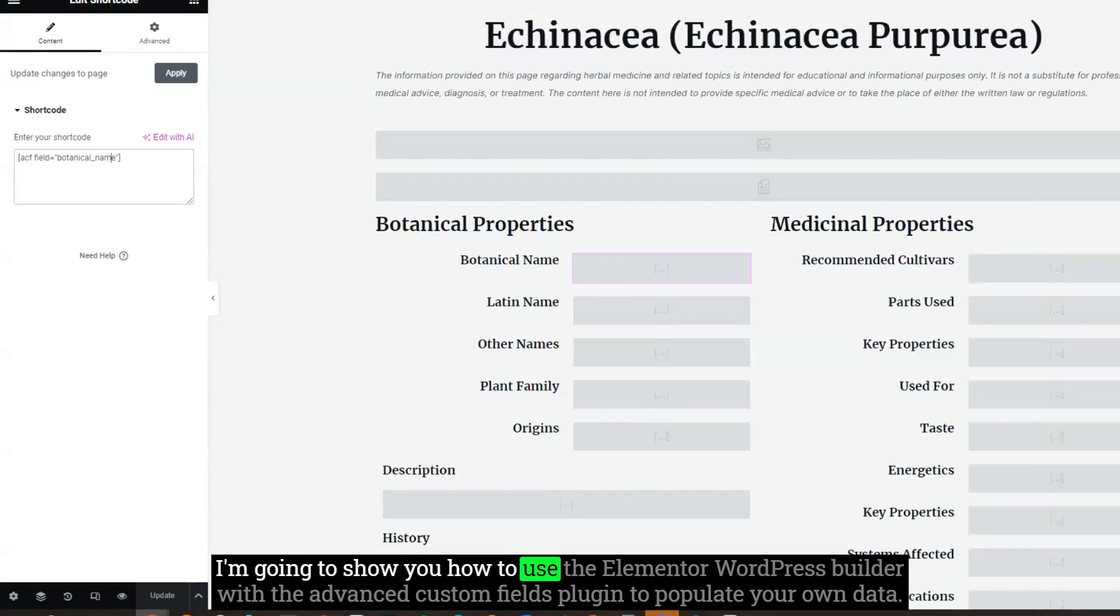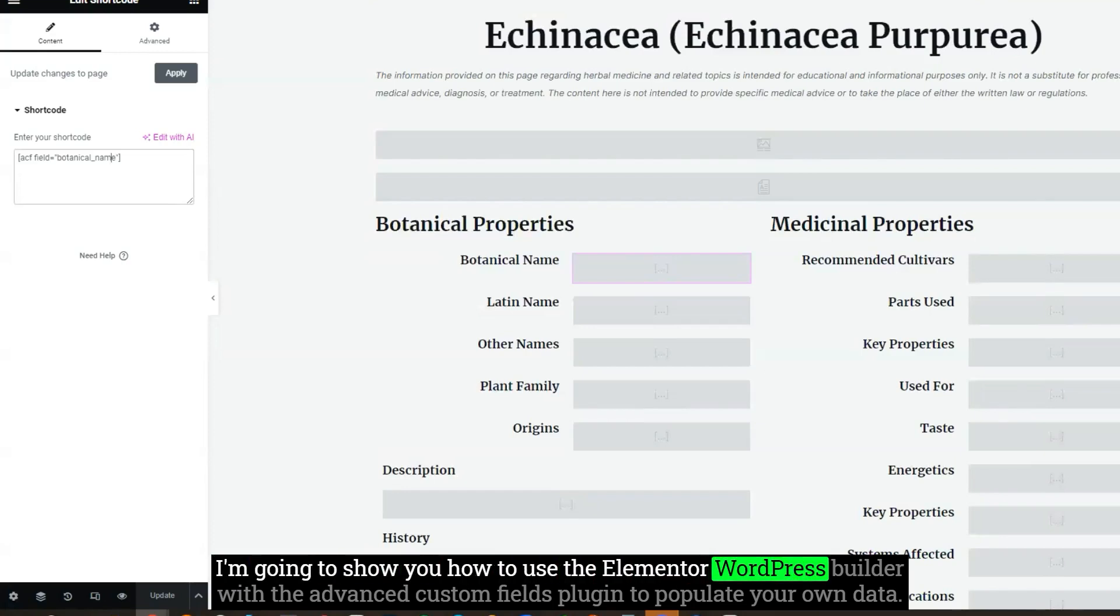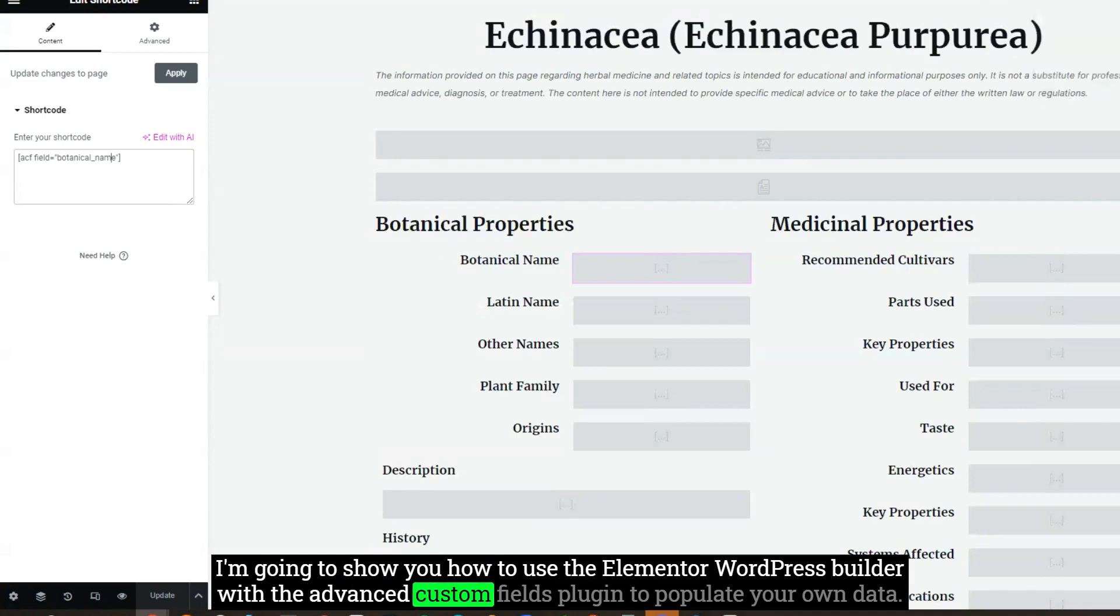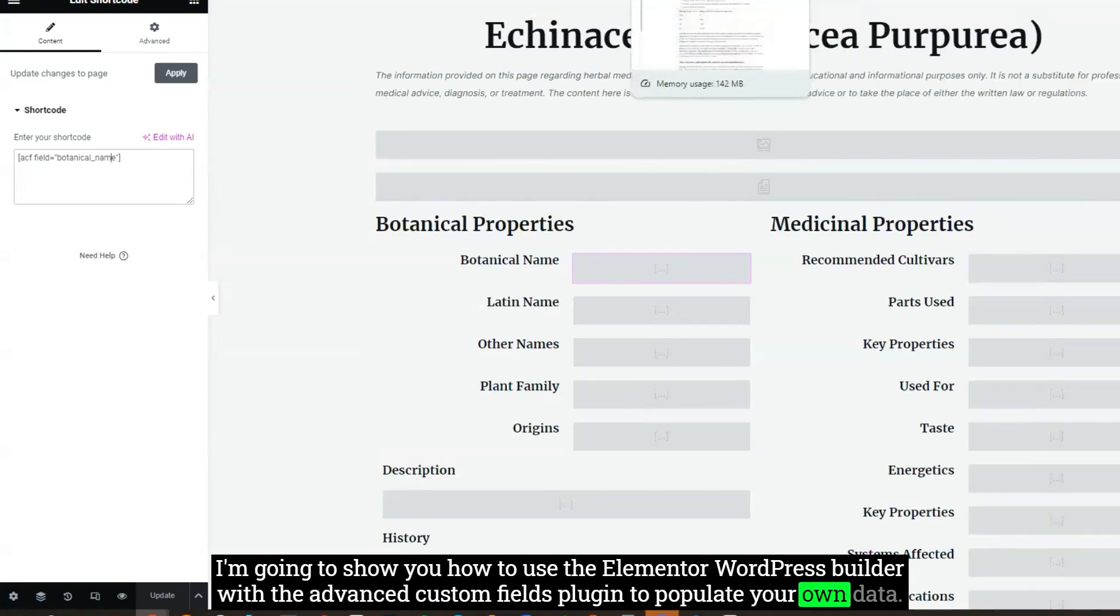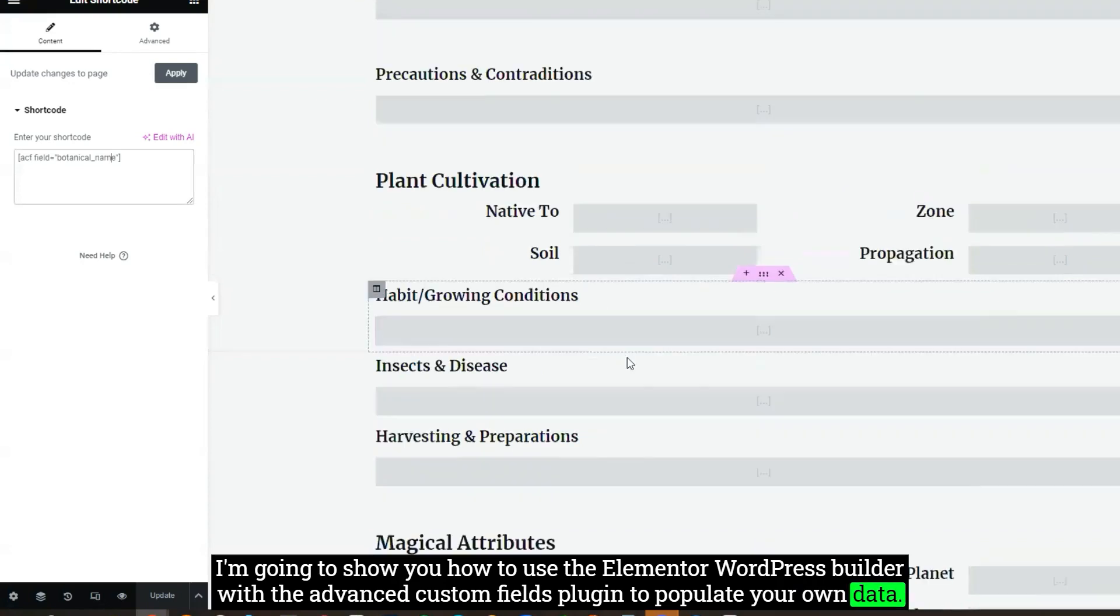I'm going to show you how to use the Elementor WordPress builder with the Advanced Custom Fields plugin to populate your own data.